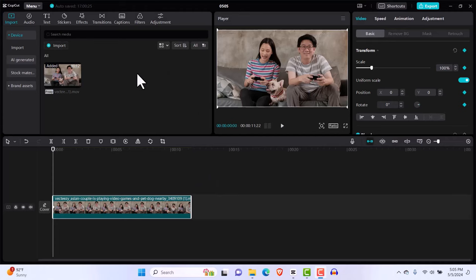So how do we change keyframes for both videos and text when it comes to color? That's what I'm about to show you.